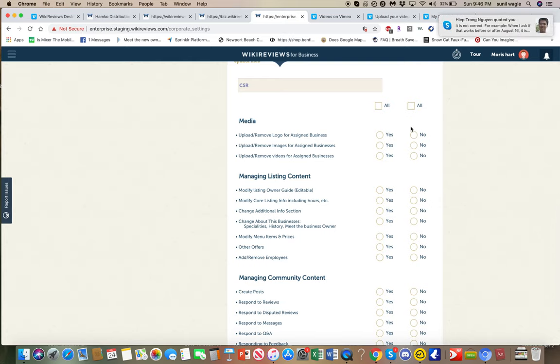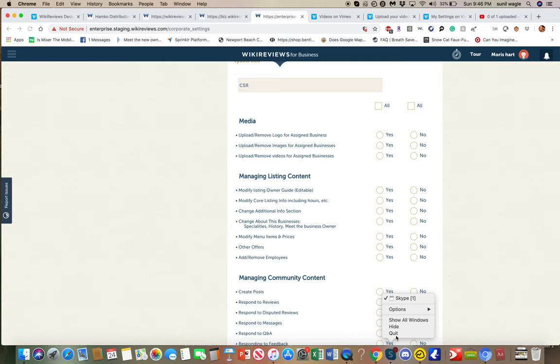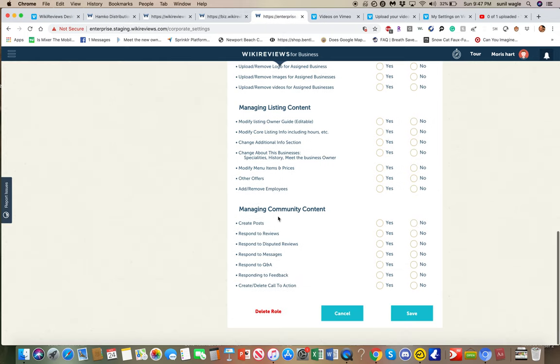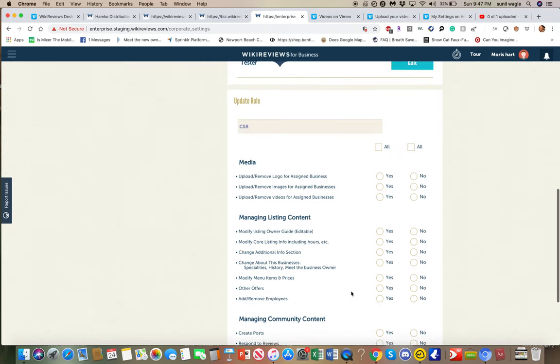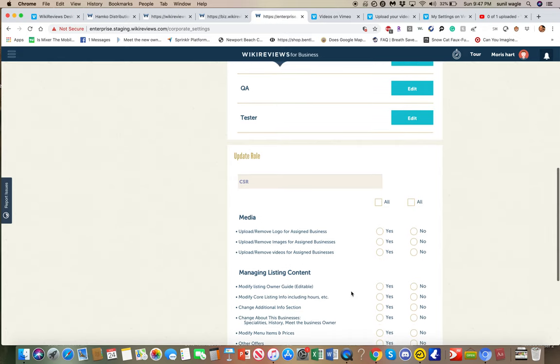This shows all the different roles that there are. These are all the different things that a user can do on this section for one business. So they can upload or remove a logo. They can modify core listing. They can add employees. They can create posts. These are all the things that like a business owner can do.